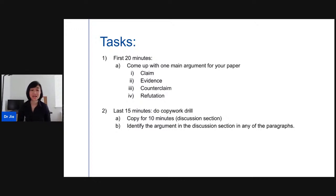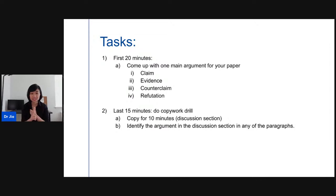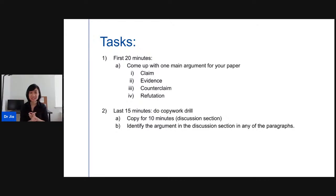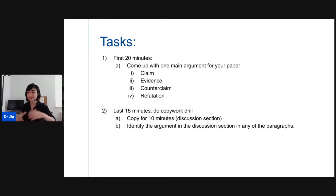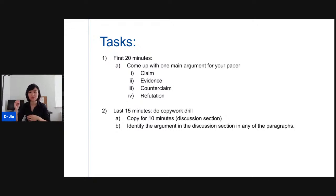For today's task, for the first 20 minutes I want you to come up with one main argument for your paper. Think about your claim, your evidence — it doesn't have to be perfect. Put a few bullet points for your evidence, think about potential objections so you can write your counter-claim, and finally think about how you refute that counter-claim. This exercise trains you to think like a researcher and create a research argument, so when you start writing you're not just writing robotically — you're thinking about what statement you're going to make.